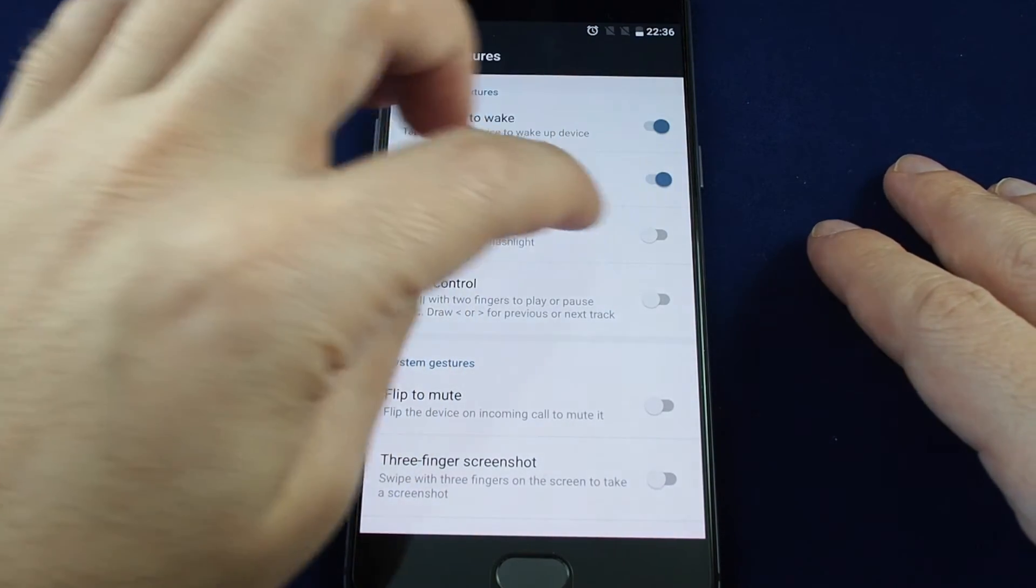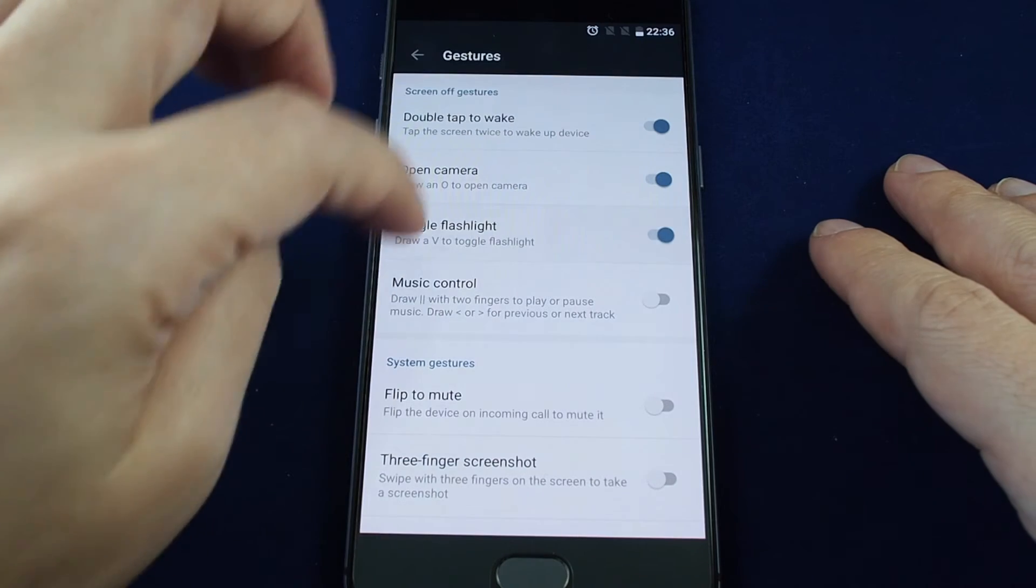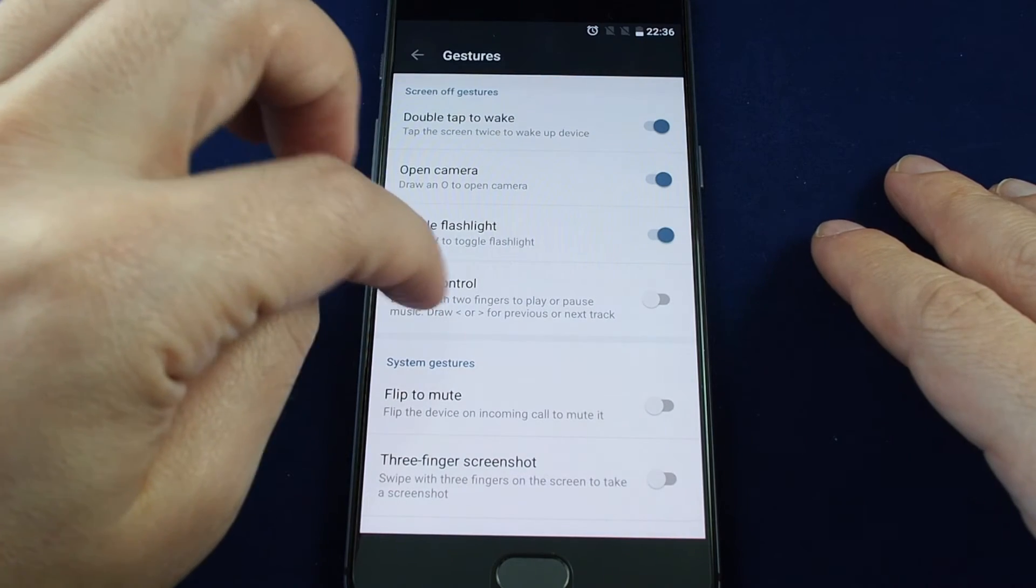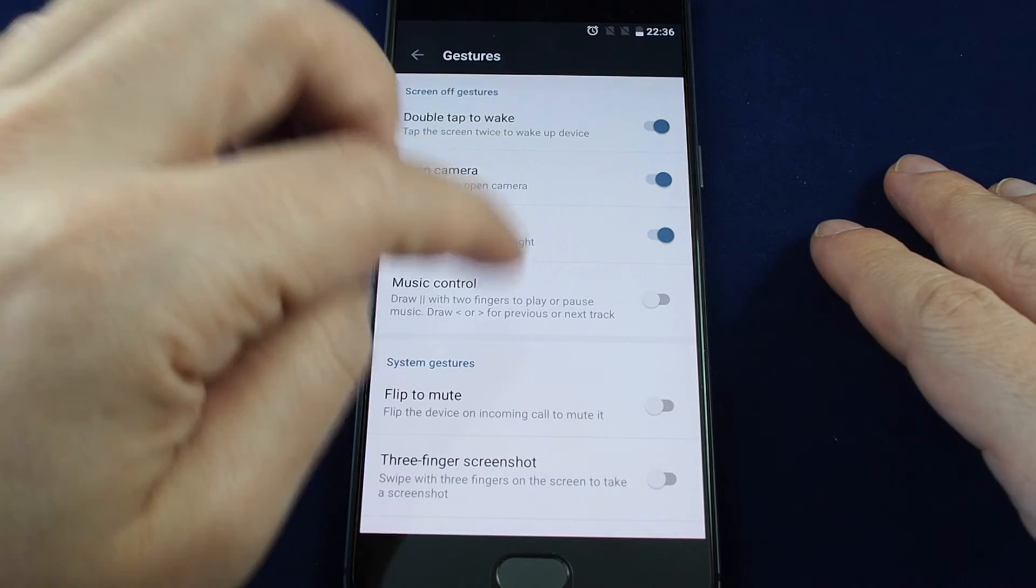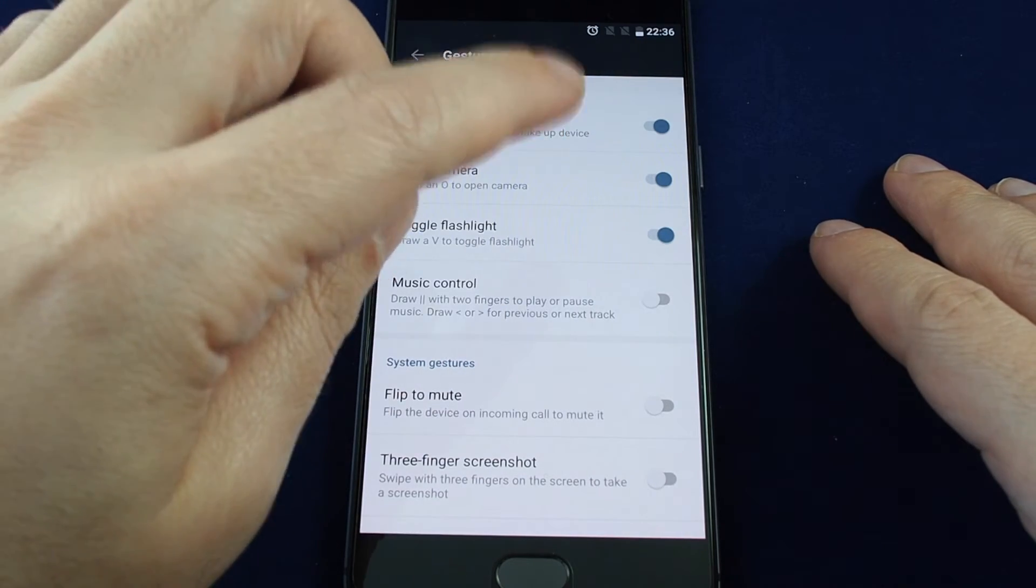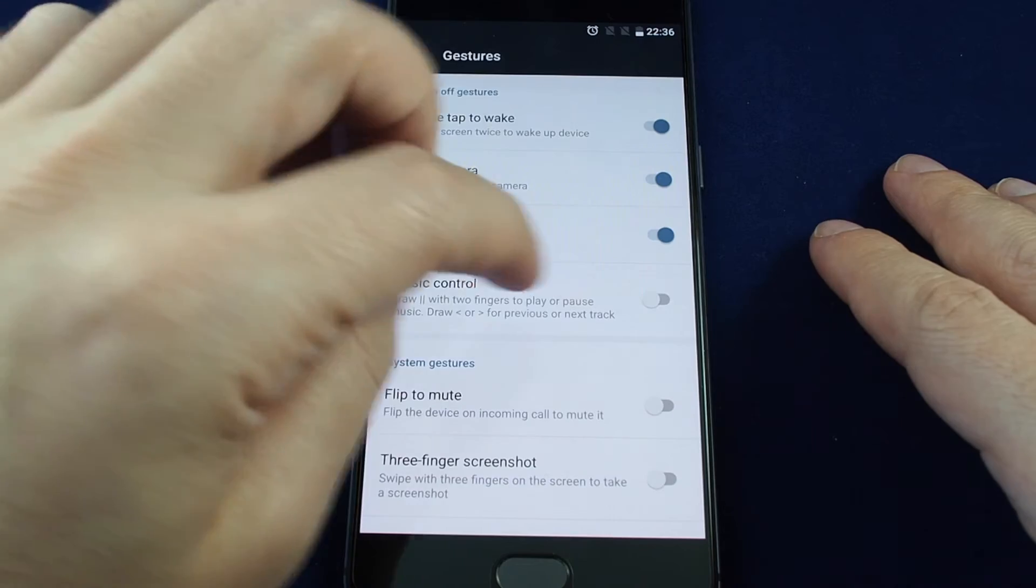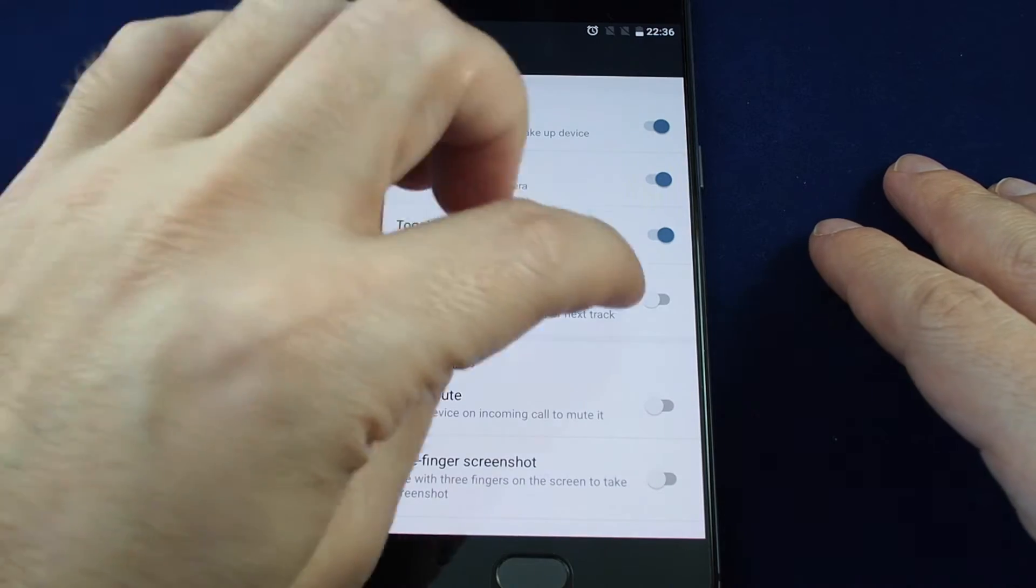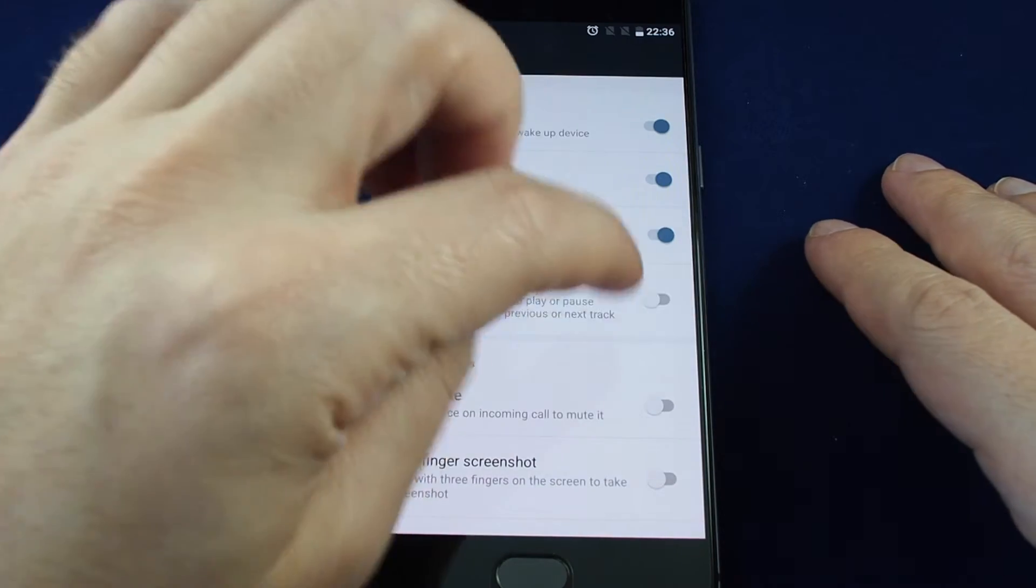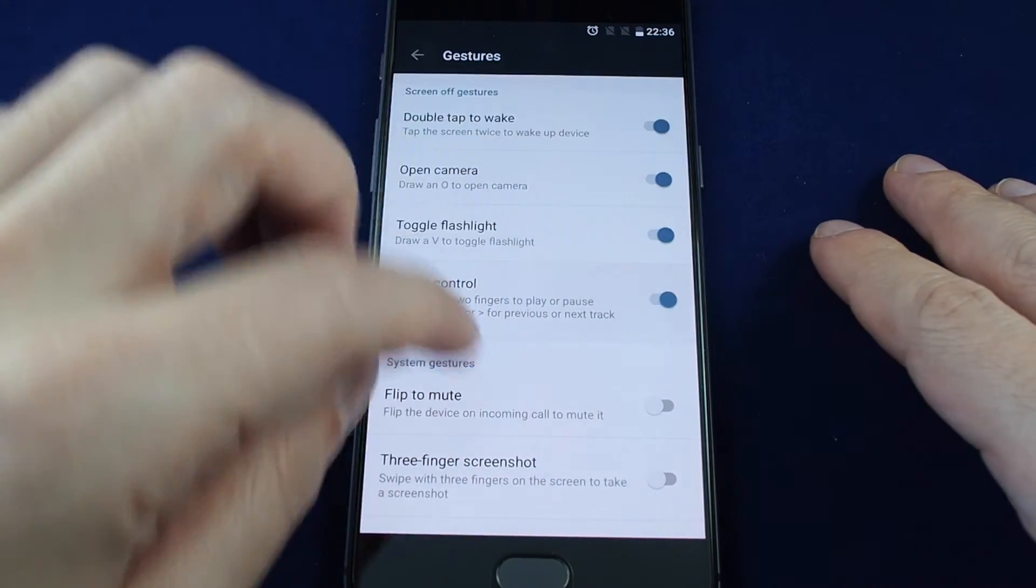Draw a V to toggle the flashlight. Control the music by hitting two lines with two fingers to play or pause, and forward to next track.